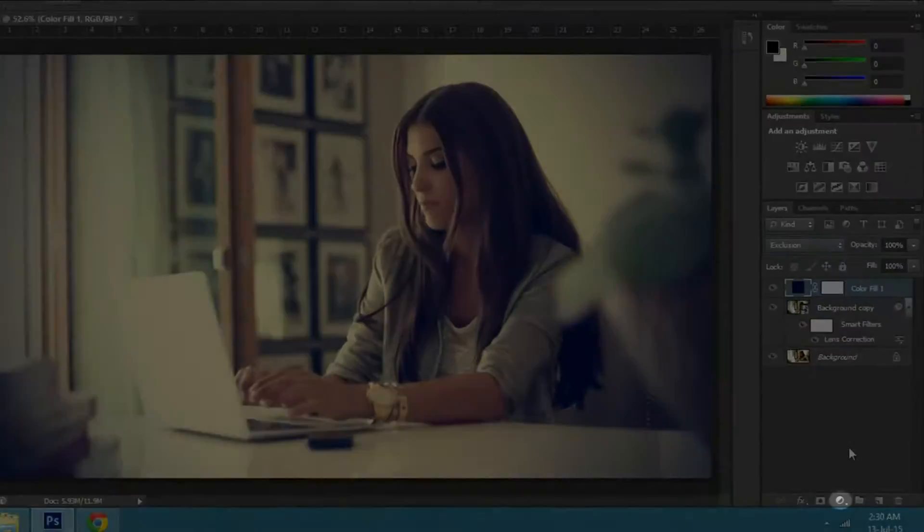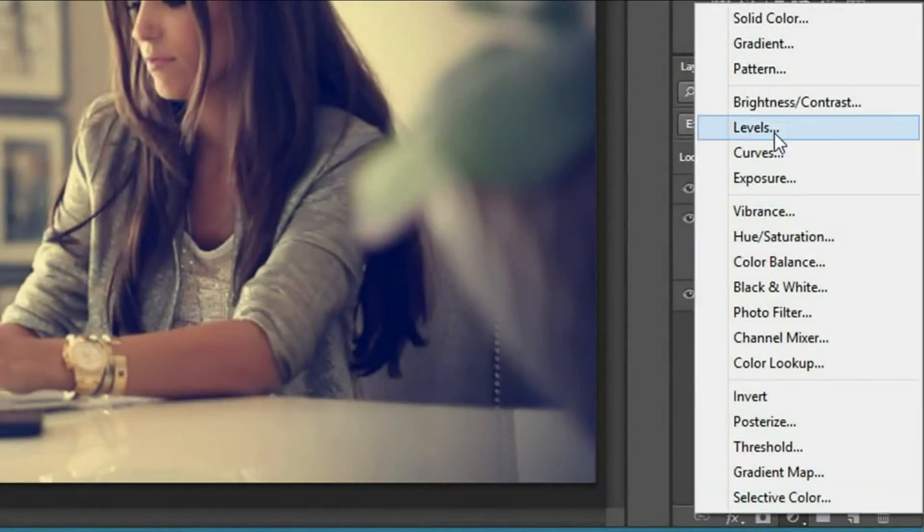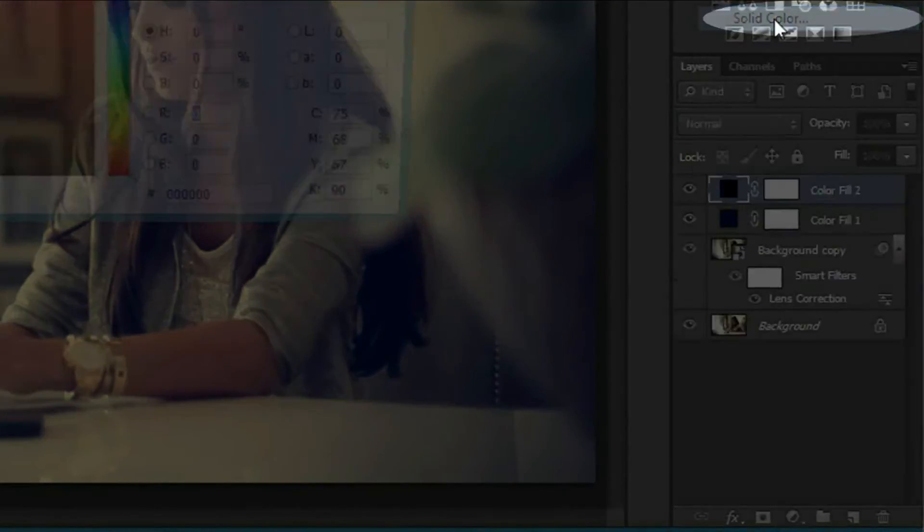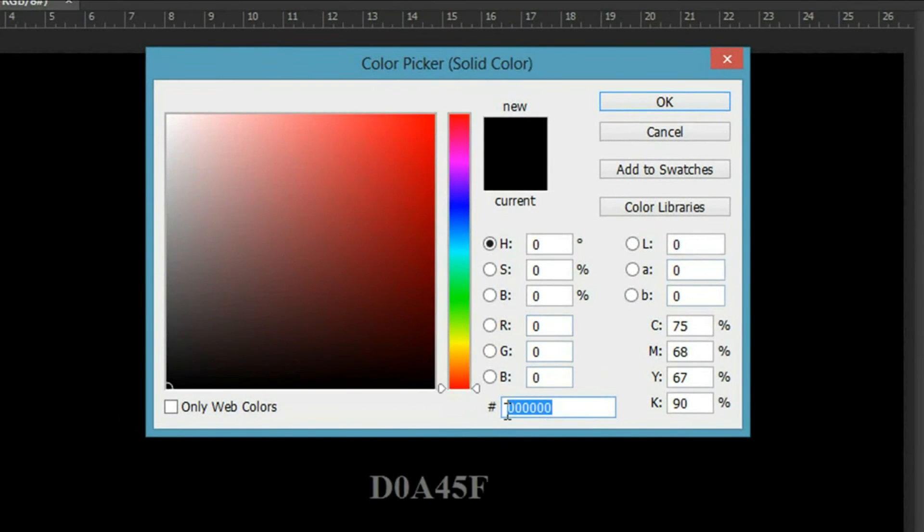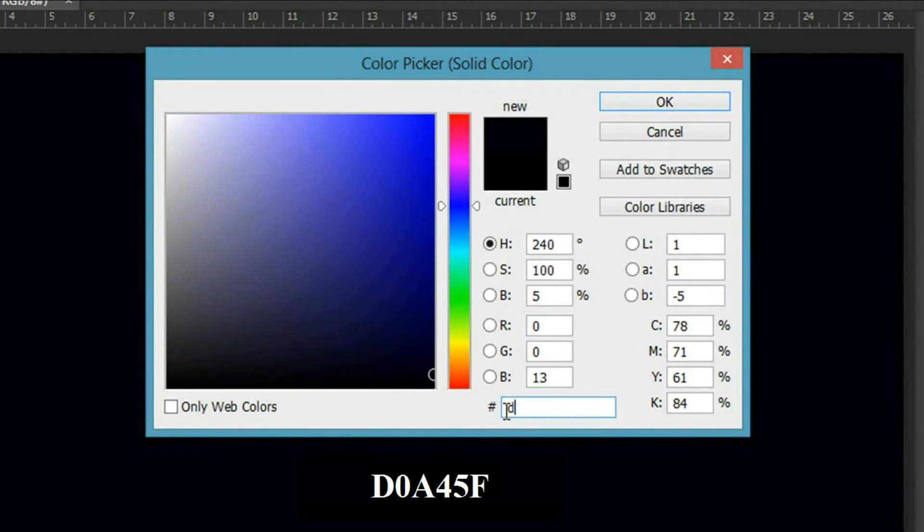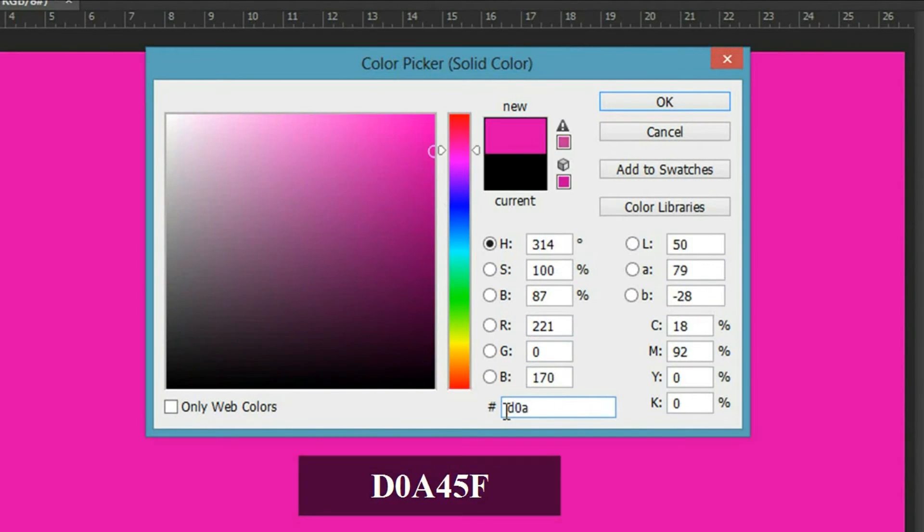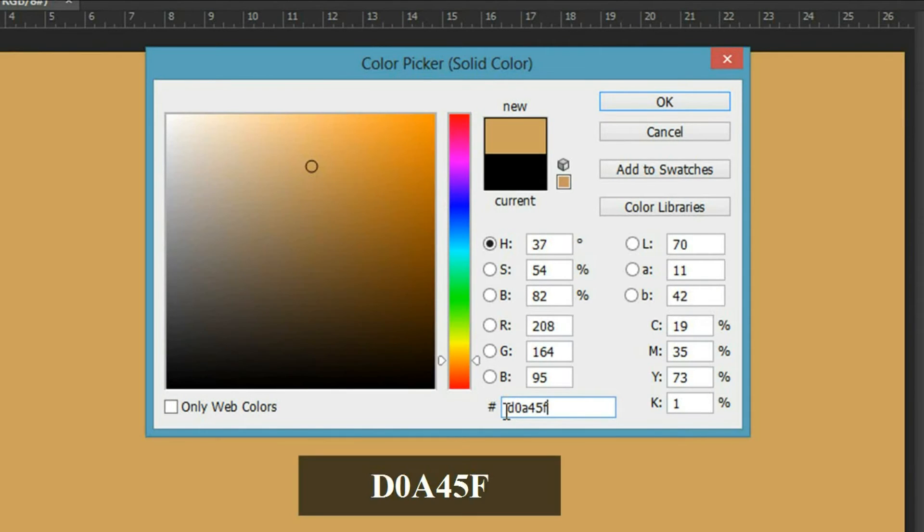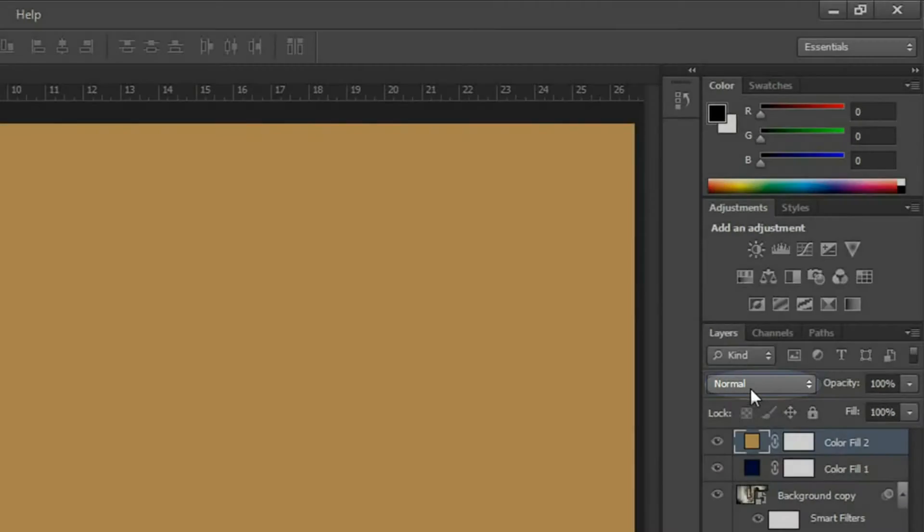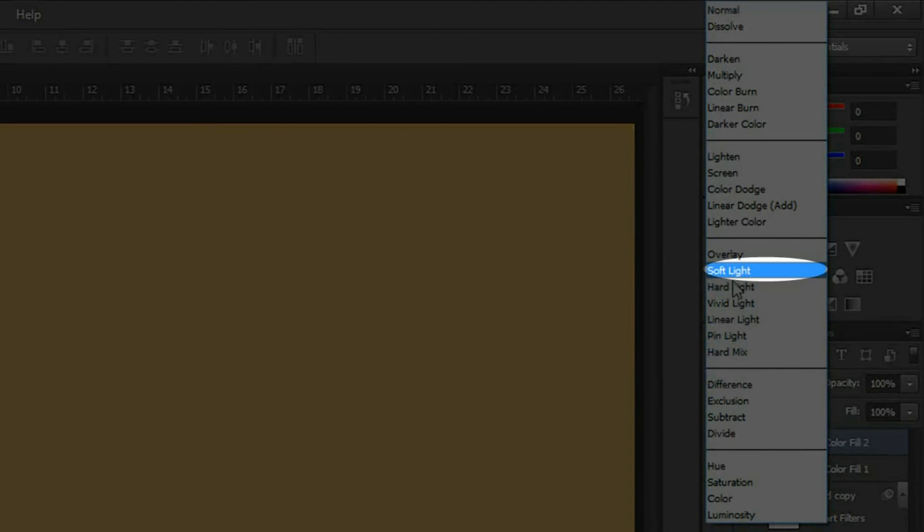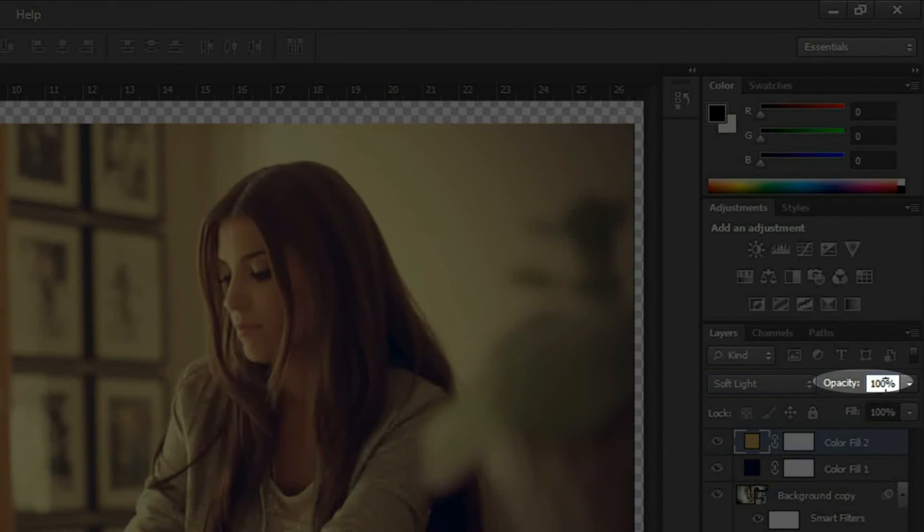Now click on the adjustment button again and select solid color. This time type in D0A45F and press OK. Change its blend mode to Soft Light and change the opacity to 40%.